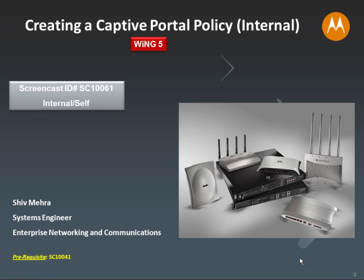Hello everyone. Welcome to Screencast ID SC10061. In this screencast, we are going to be creating a captive portal policy with one of the internal parameters set to internal. The prerequisite for this captive portal policy is going to be SC10041, wherein we created a AAA policy for an onboard RADIUS server. So let's get started.